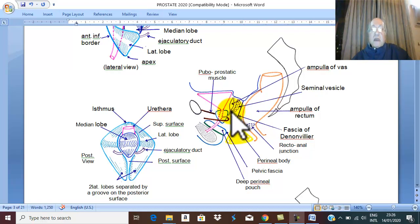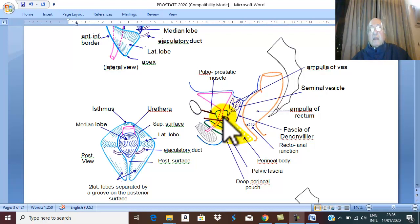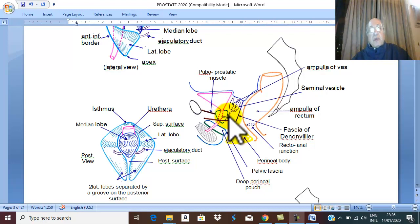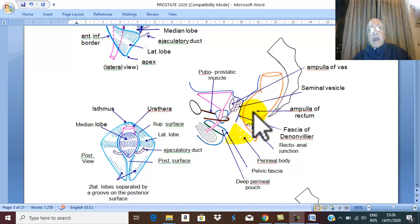The upper part of the posterior surface of the prostate is pierced by the two ejaculatory ducts. Therefore the posterior relations are: the two ejaculatory ducts, the rectovesical fascia or Denonvilliers fascia, and the ampulla of the rectum.